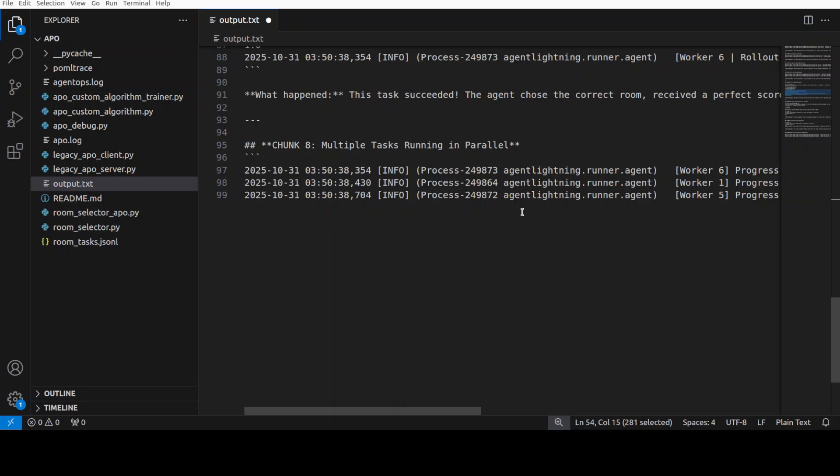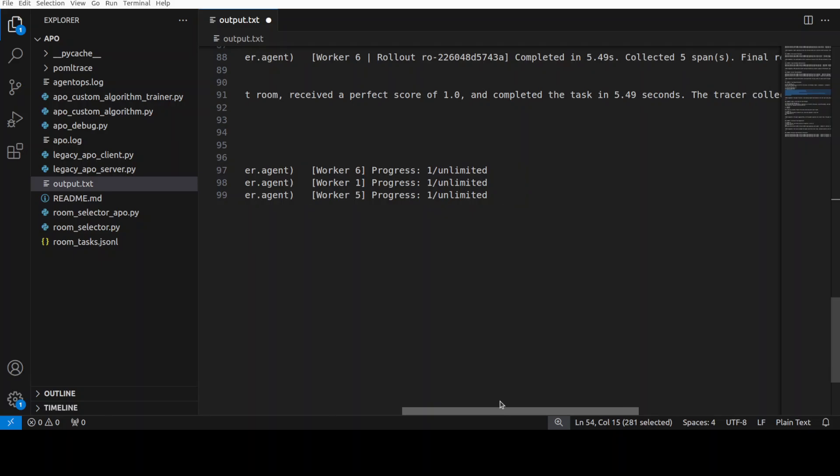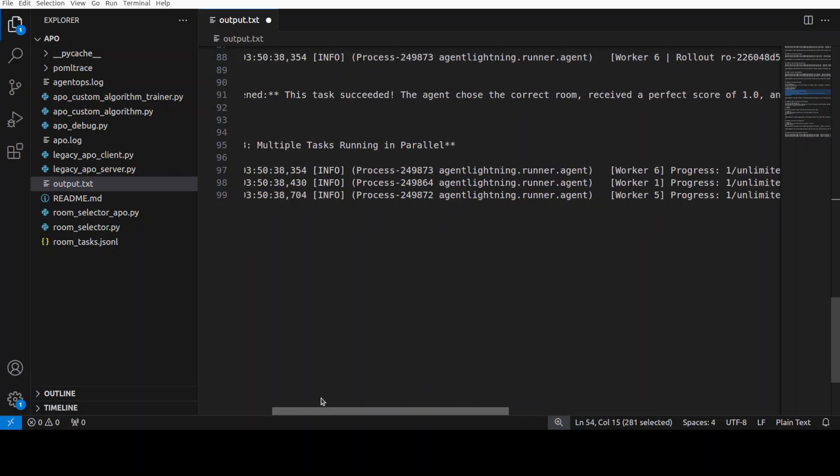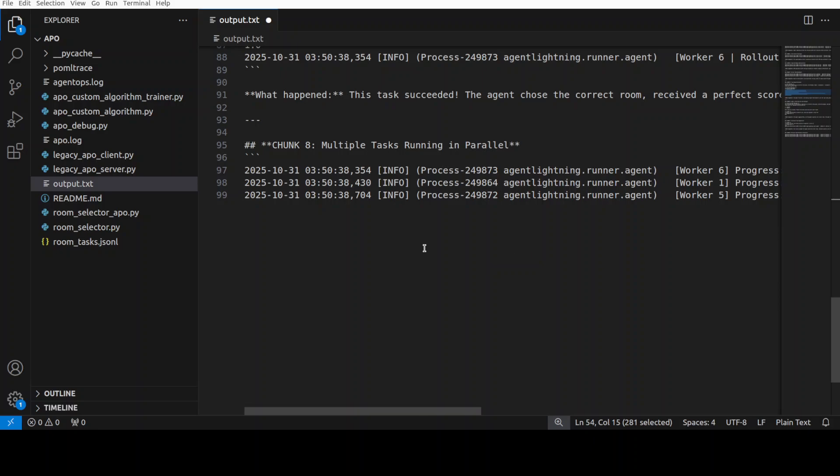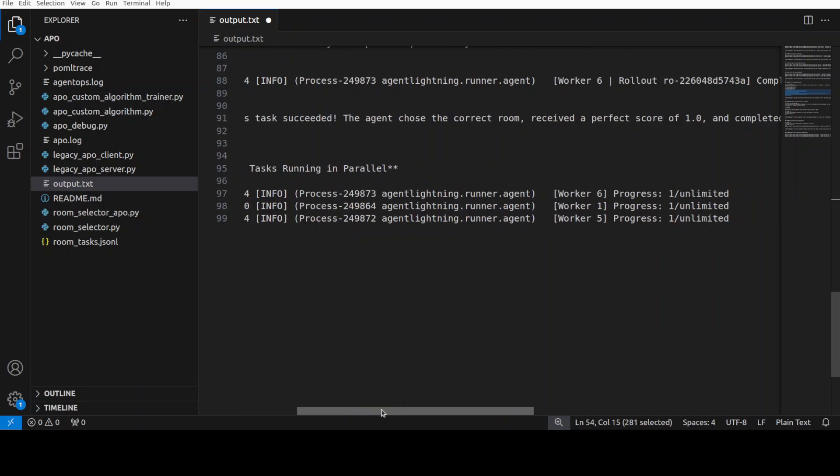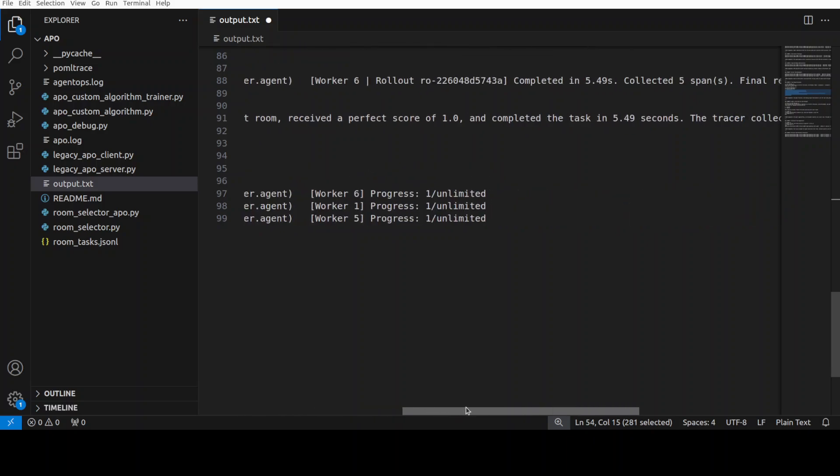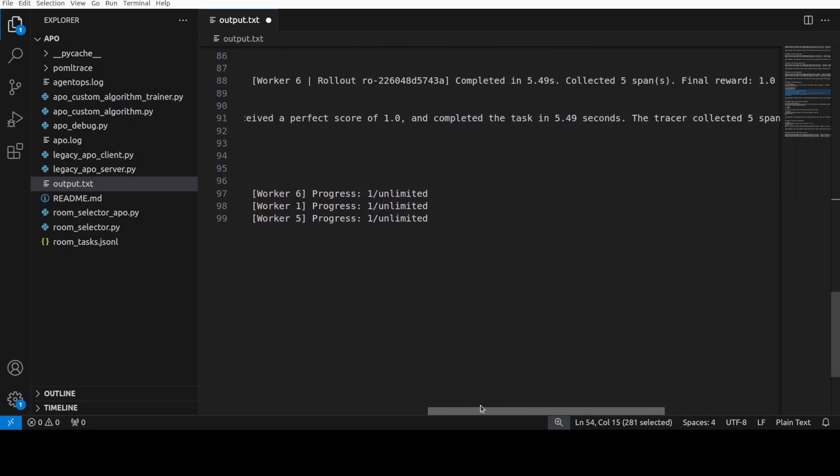I'll just scroll here. So the system has captured five execution steps, or spans, showing the agent's decision-making process for later analysis. In the last chunk, as you can see, workers one, five, and six are simultaneously processing different tasks, each tracking their progress. This whole parallelization dramatically reduces training time from hours to minutes.